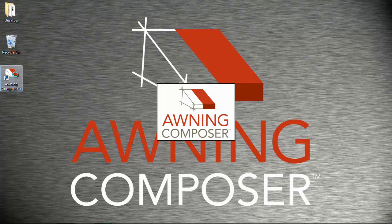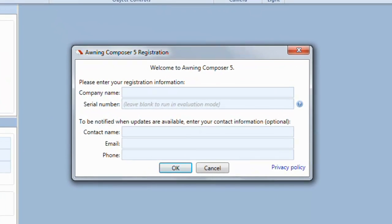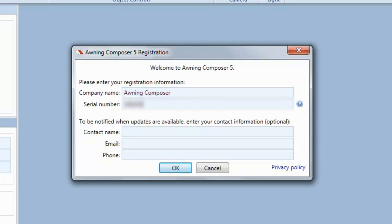The first time you run the software, you will need to register it. Your registration information can be found through your login at awningcomposer.com. If you do not have your login information, please contact us at help@awningcomposer.com. Once you are finished entering your information, select OK to complete the registration.